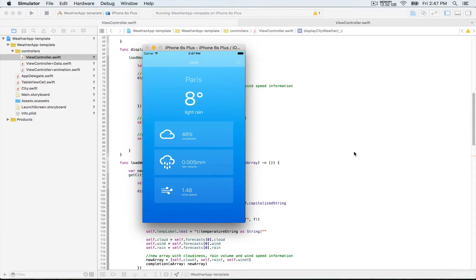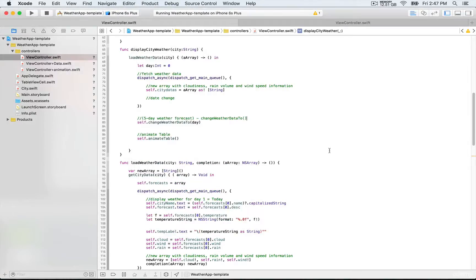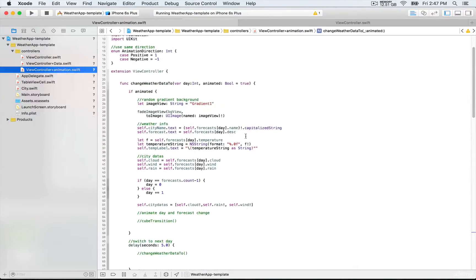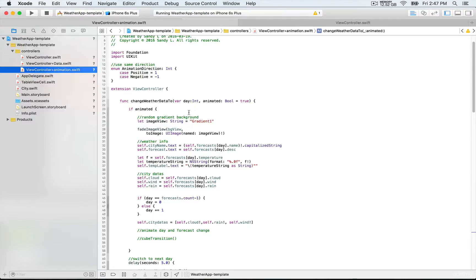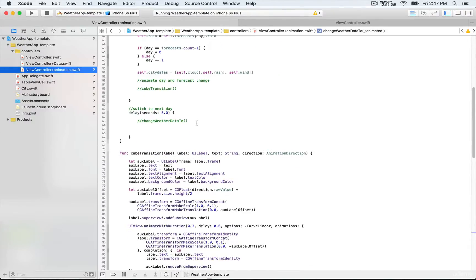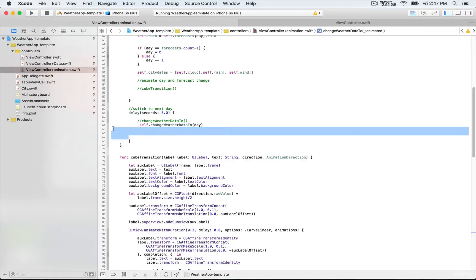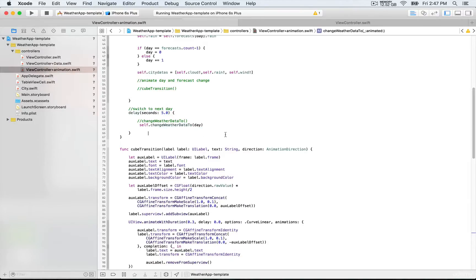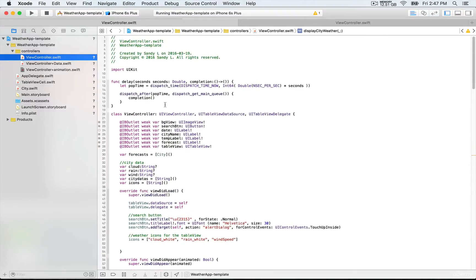What we want to ultimately be able to do is rotate through the five-day weather forecast in that array. For that, we're going to need to not only call this method here, but also call it inside the same method. So in the extension with the function changeWeatherData, we're going to call this one right here. There's some boilerplate code available — it's called the delay function. We're going to go to ViewController, where we have this function at the top called delay. It takes two parameters: a Double to indicate the number of seconds, and a completion block — that's the code we want to run after the five-second delay is finished.